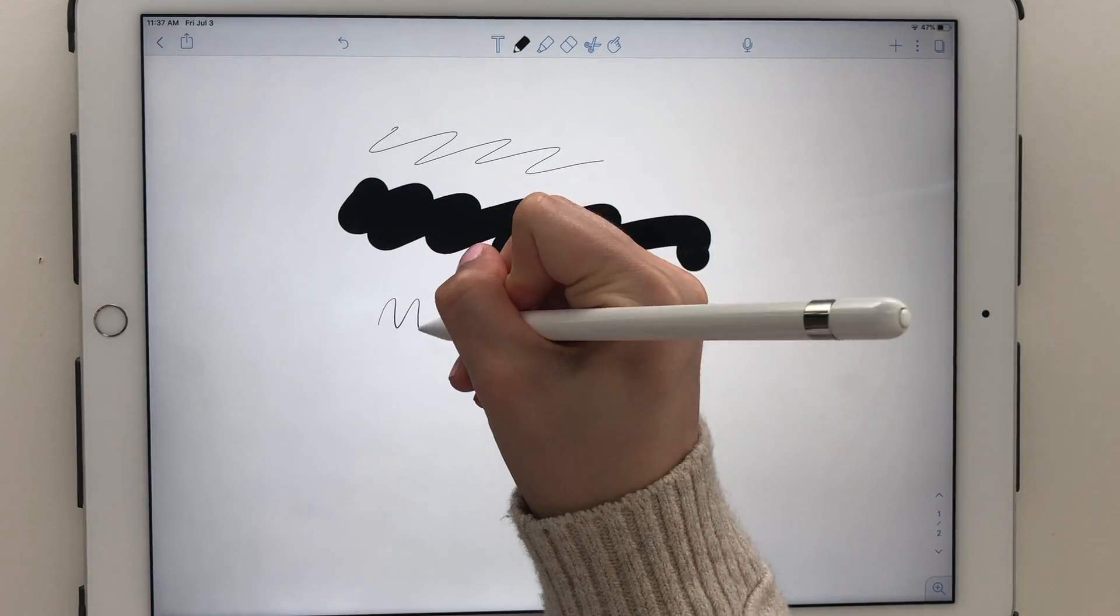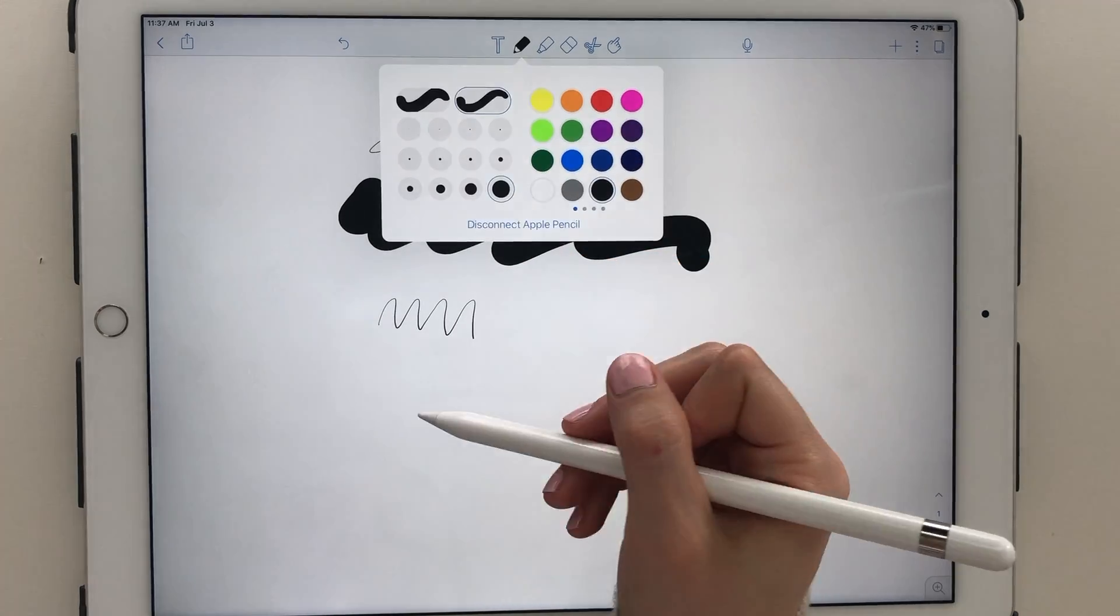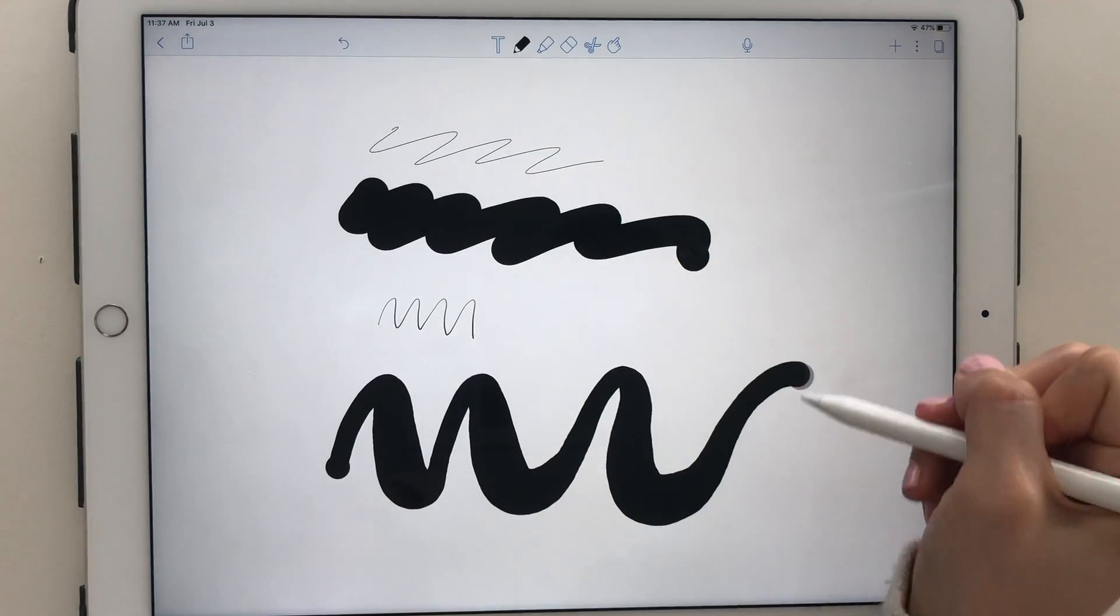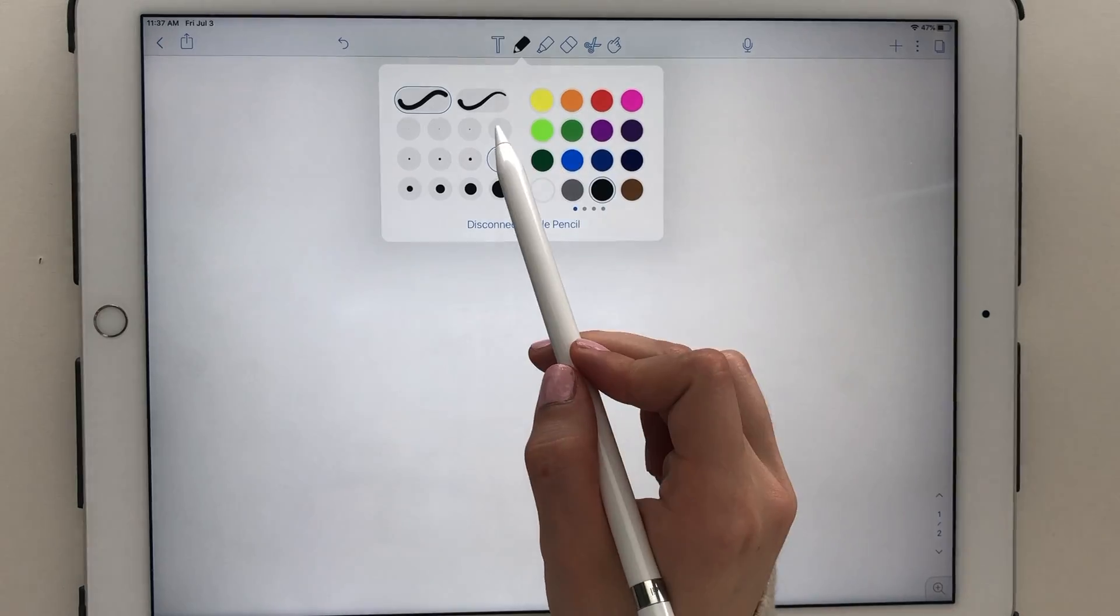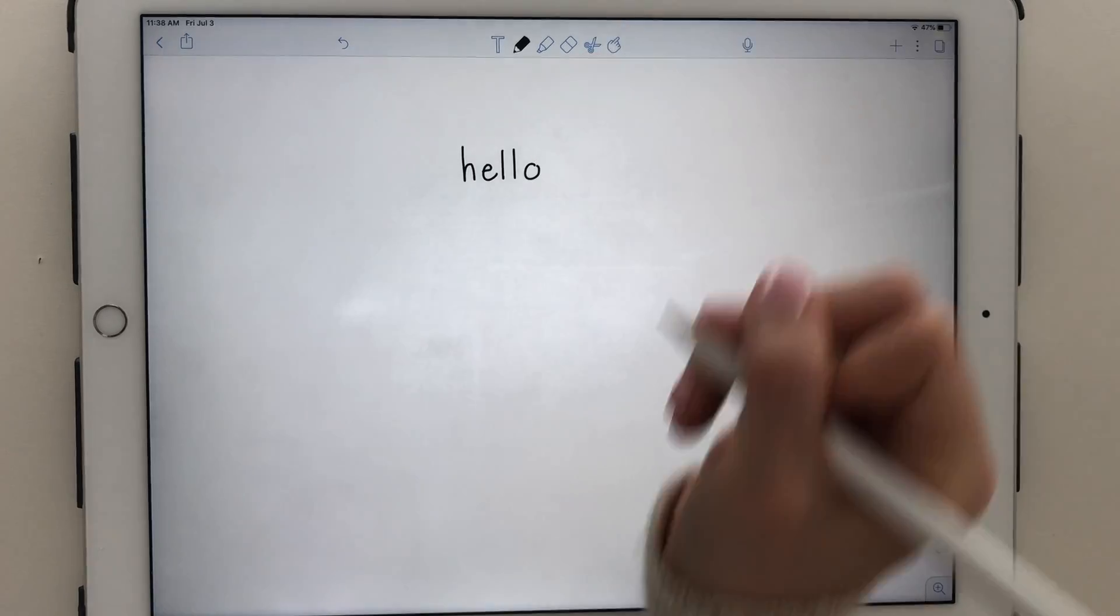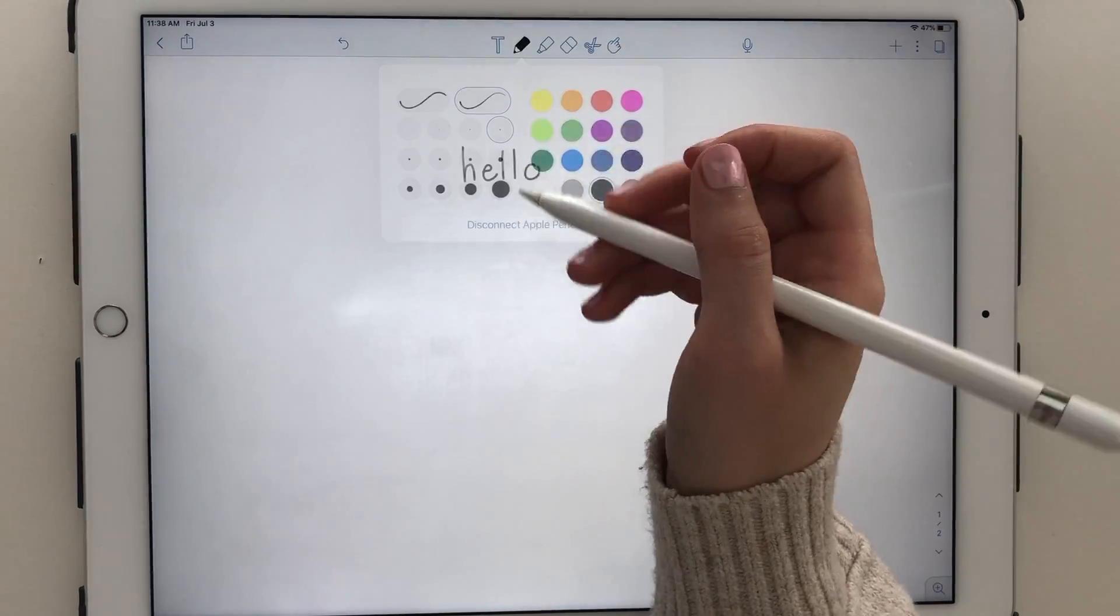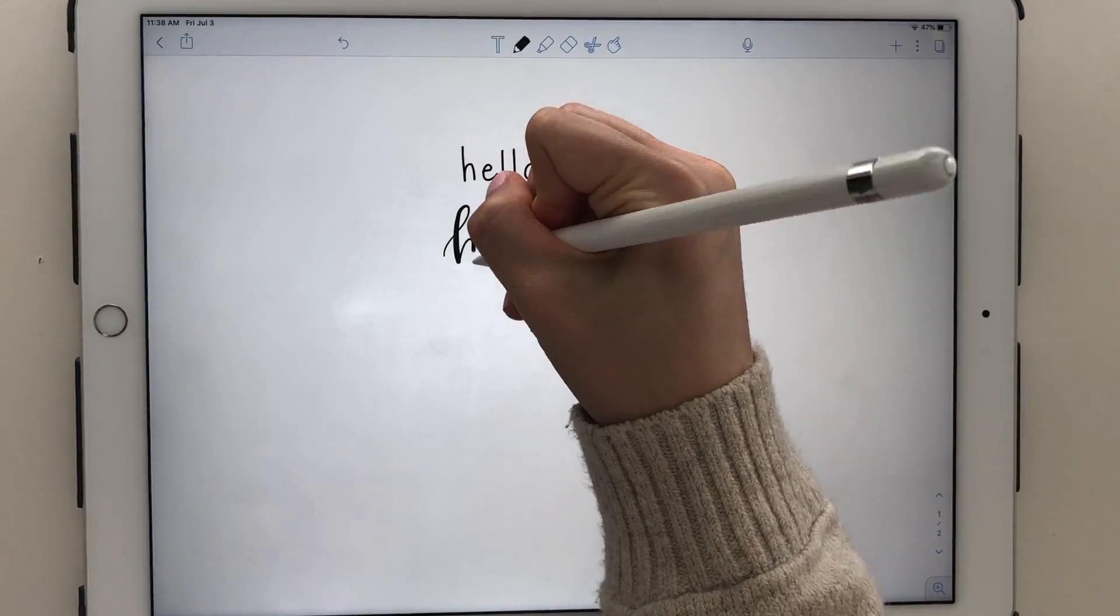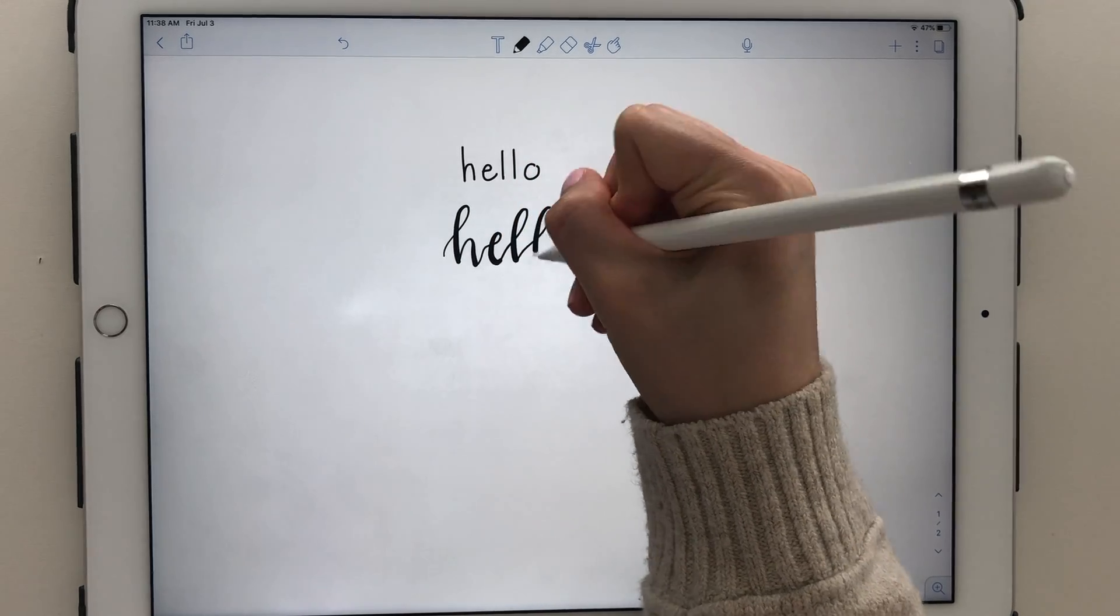There is also a pressure sensitive option that can act as a brush pen. I will say it is very sensitive and a bit hard to control compared to a physical brush pen, but I'm sure with some practice it wouldn't be too bad. However, I normally stick with the regular pen when writing my notes.